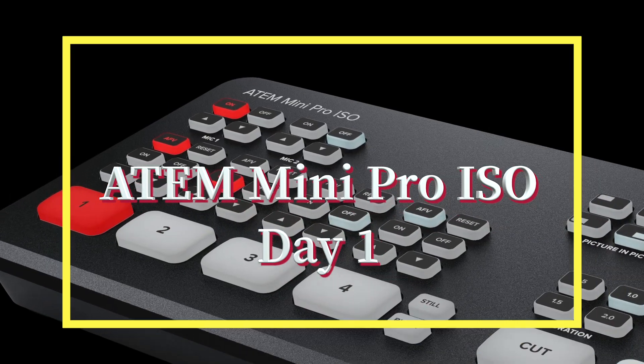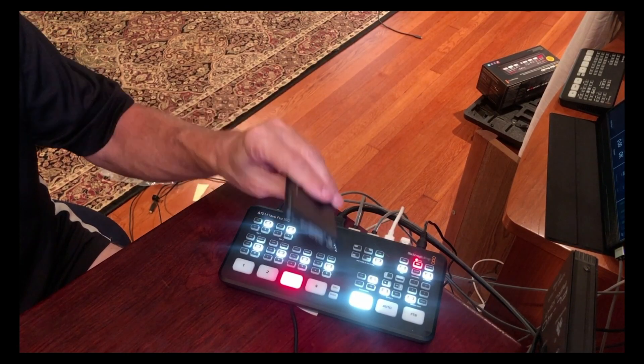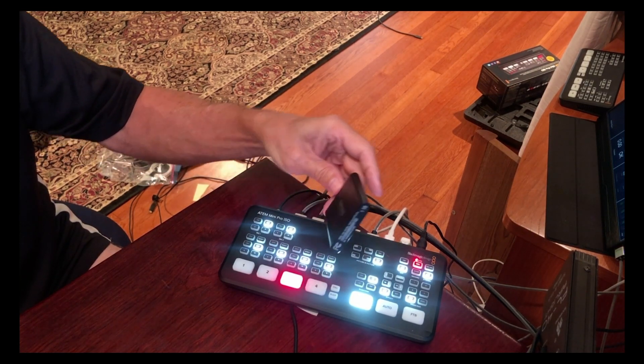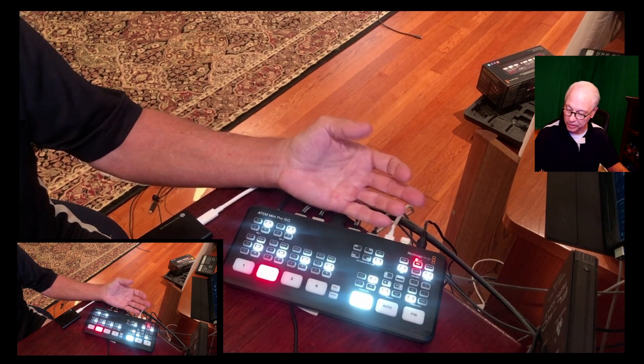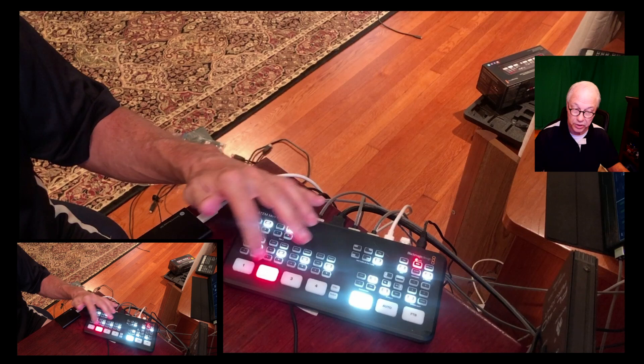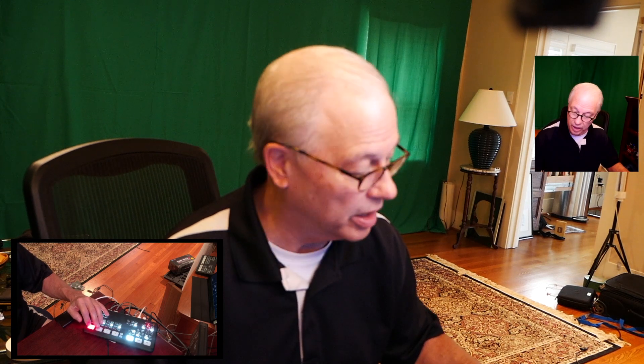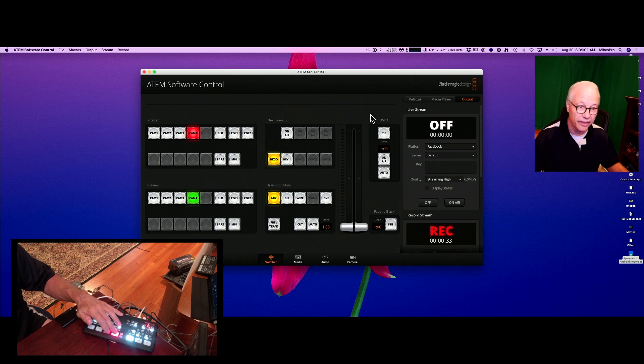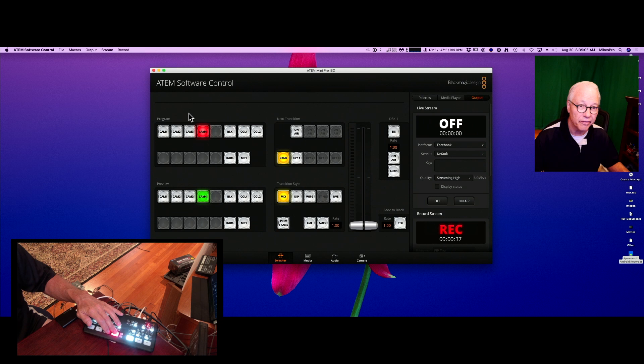If you're familiar with the ATEM Mini Pro, you know that the new ISO model records all four tracks simultaneously along with the audio. I've upgraded my ATEM Mini Pro to an ATEM Mini Pro ISO — it looks exactly the same, the only difference is 'ISO' on the end of the name. The big difference is it records all four channels. I've got cam 3, cam 1, and as my fourth input I have my computer screen with the ATEM control software, which mimics the panel.